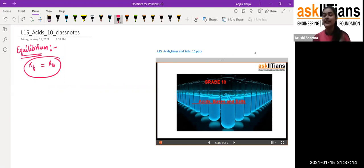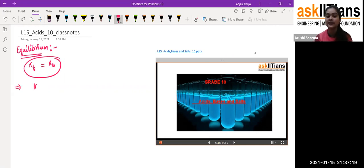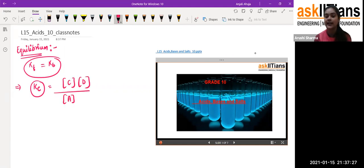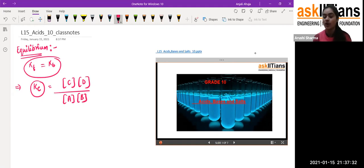We also discussed the equilibrium constant, denoted by Kc, which is written as the concentration of the product side divided by the concentration of the reactant side. I hope you all remember and have clarity about the equilibrium constant.